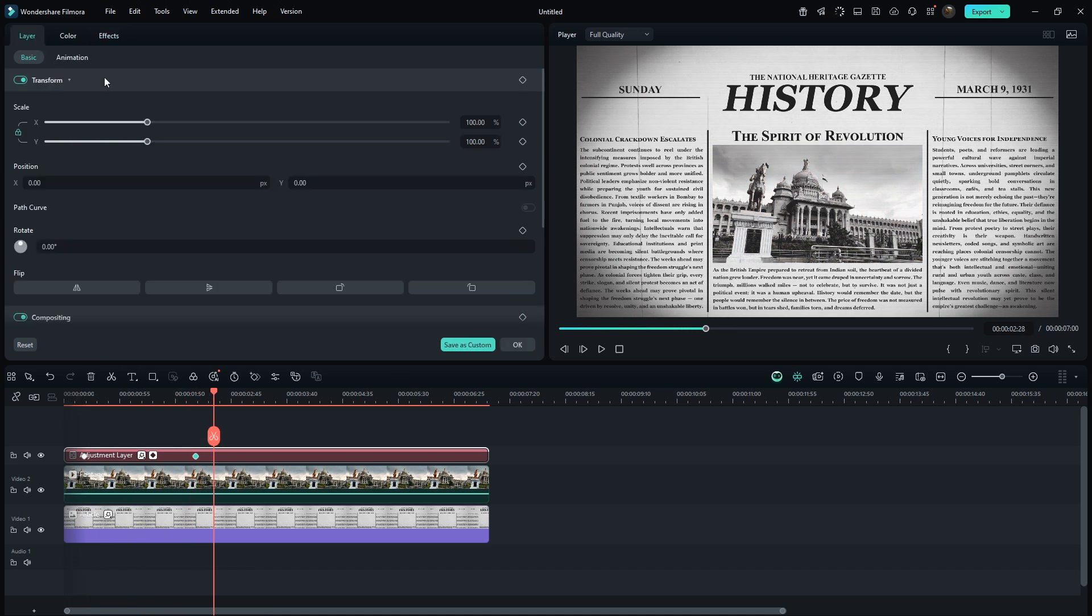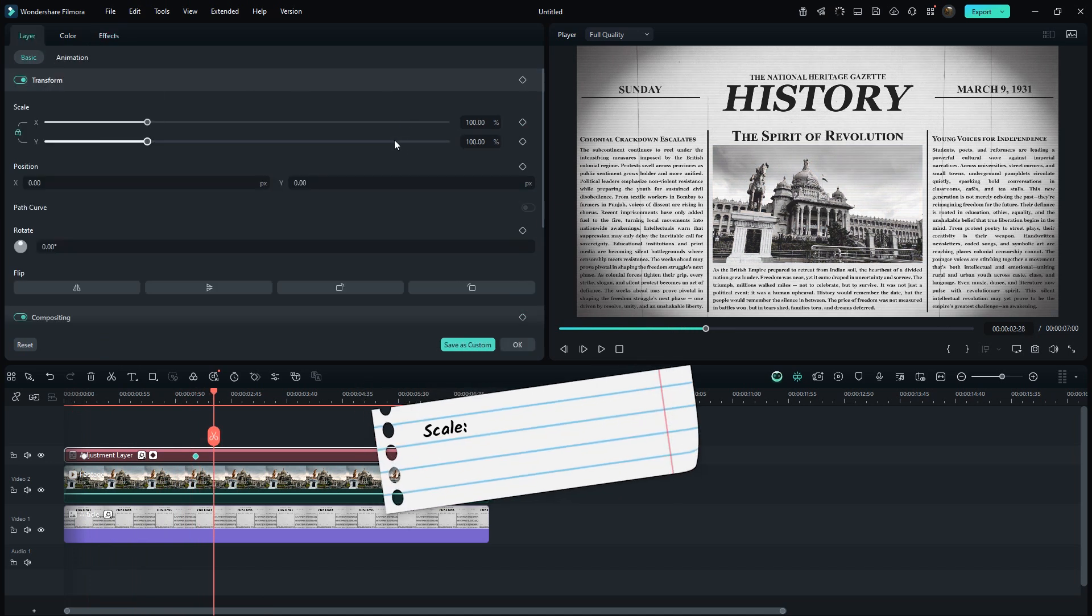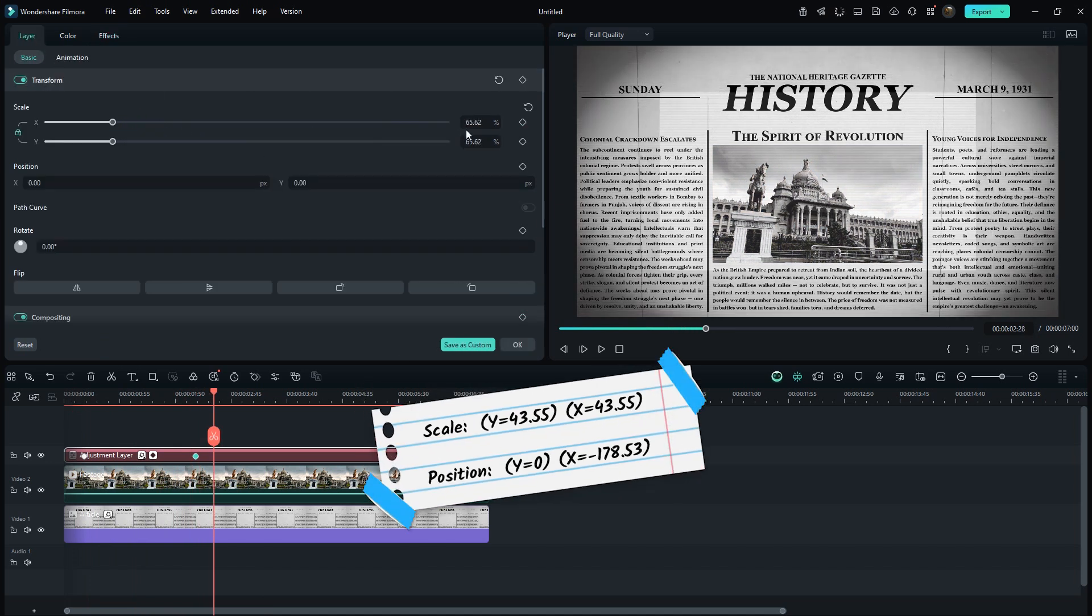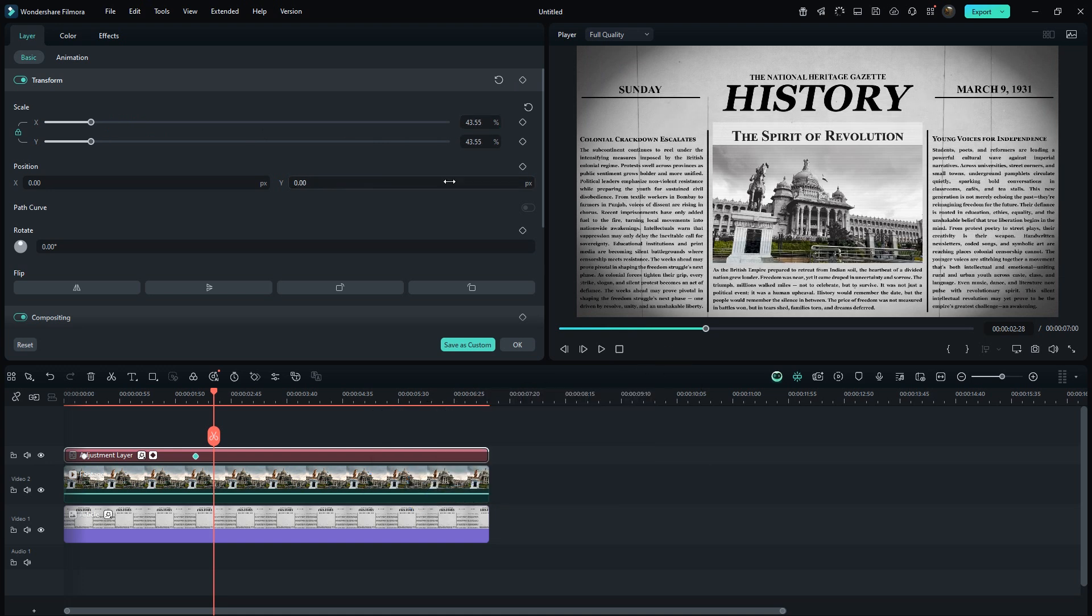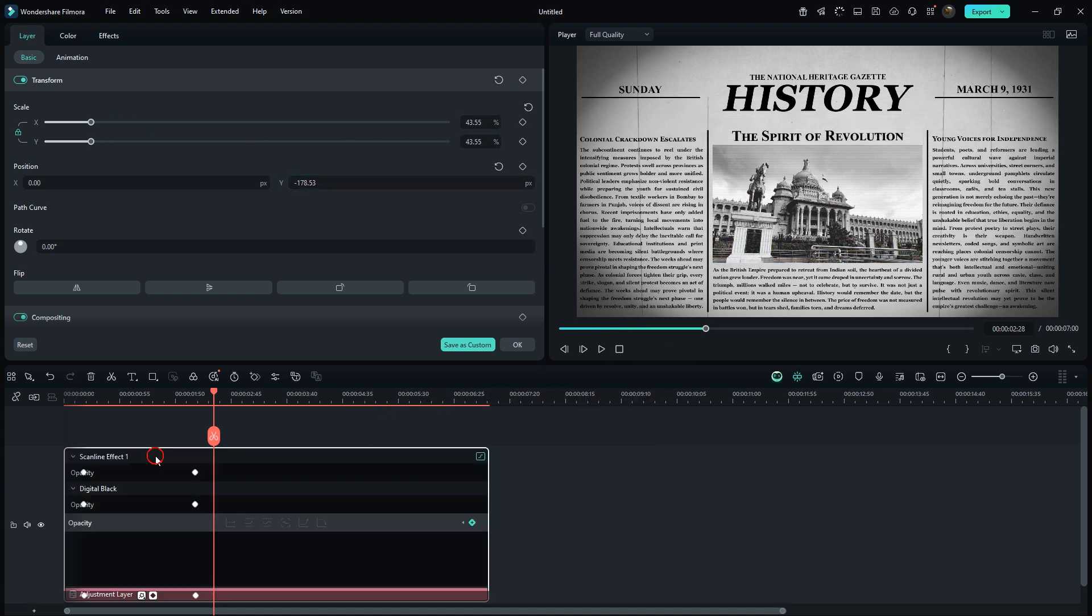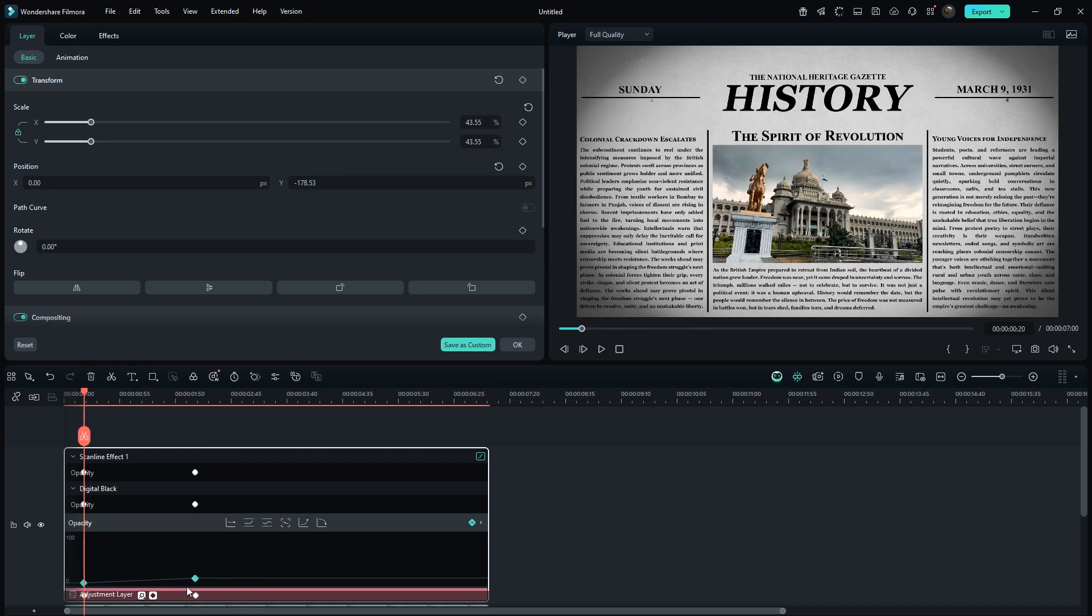Now go to Transform Settings and enter the same values we used for the main video clip. Click on this icon. Set both these keyframes to ease in.